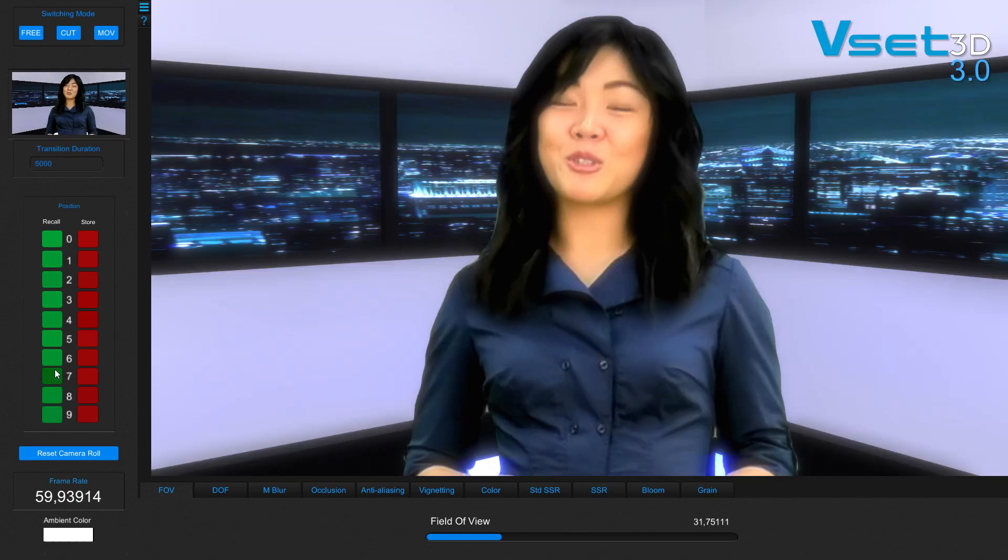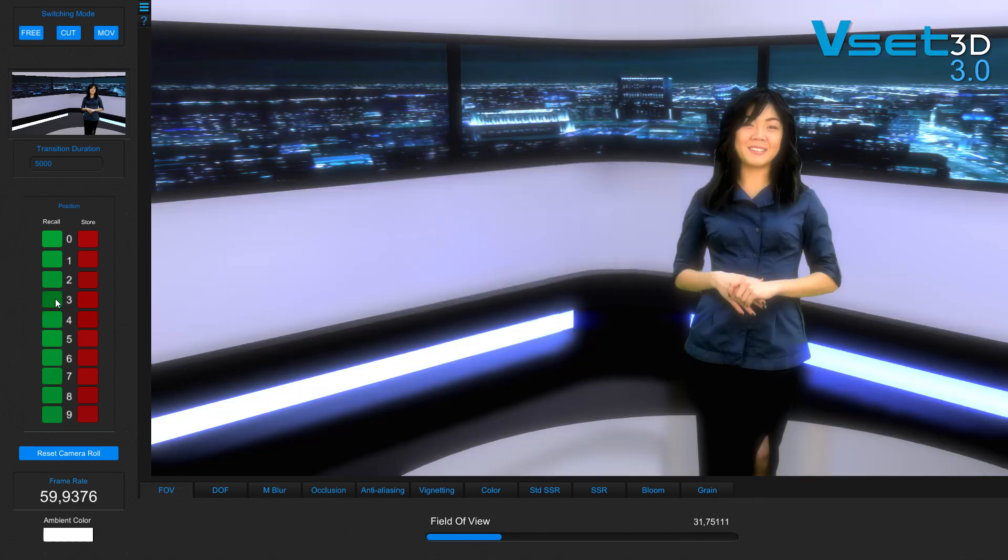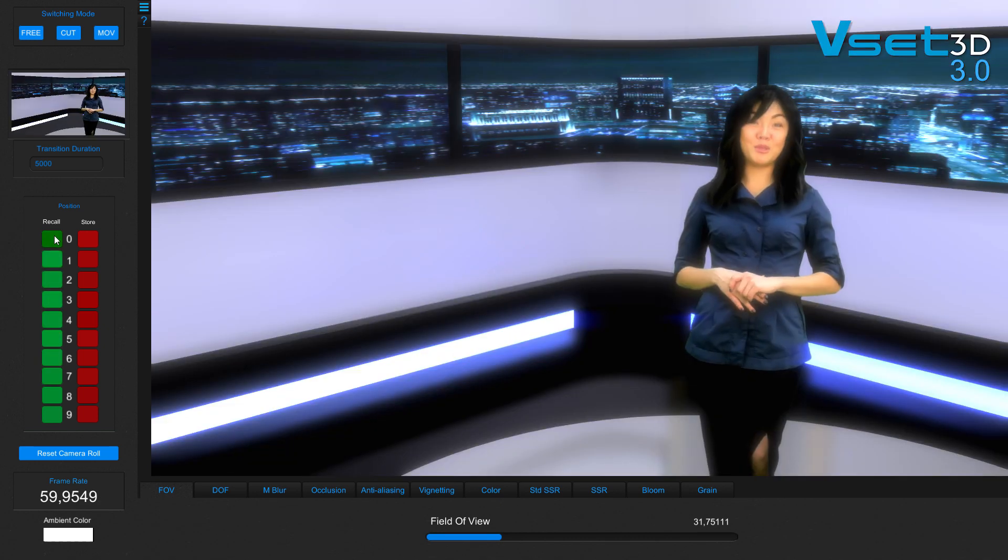VSET3D works with virtual cameras. Ten different angles are generated from the use of only one real camera which can be switched between cuts or in movement. It's like having a live ten camera shoot.